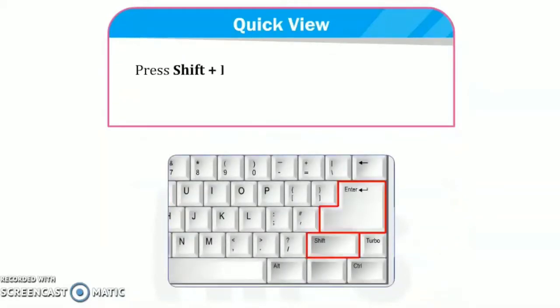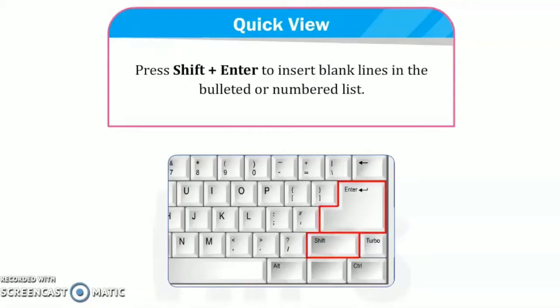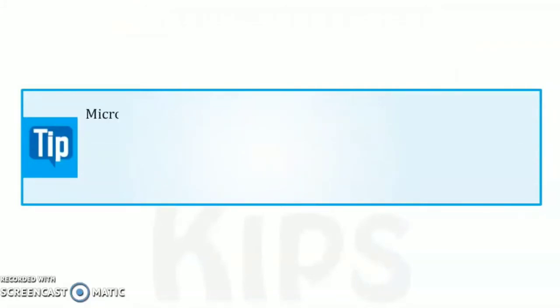Now, let's understand something. If you want to insert a blank line, press shift plus enter key in the bulleted or numbered list that we will see now. Before that, there is one tip over here.